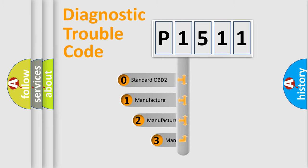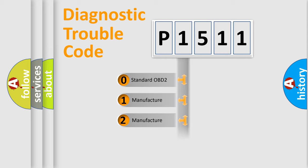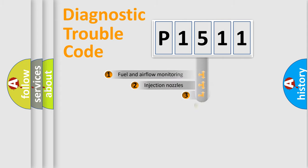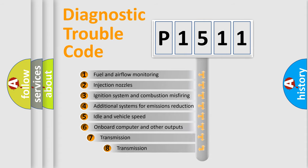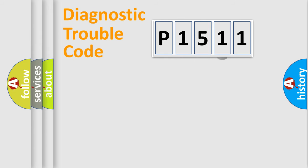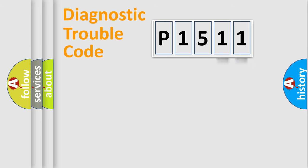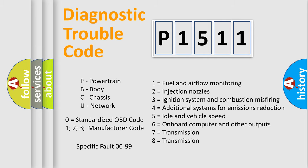If the second character is expressed as zero, it is a standardized error. In the case of numbers 1, 2, or 3, it is a manufacturer-specific expression of the car-specific error. The third character specifies a subset of errors. The distribution shown is valid only for the standardized DTC code. Only the last two characters define the specific fault of the group. Let's not forget that such a division is valid only if the second character code is expressed by the number zero.